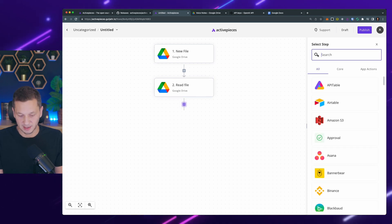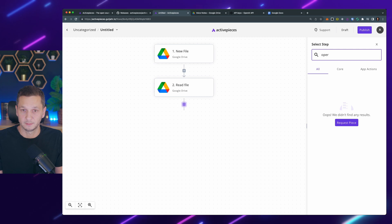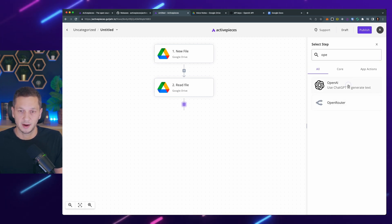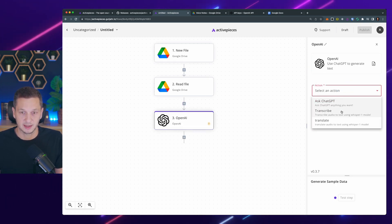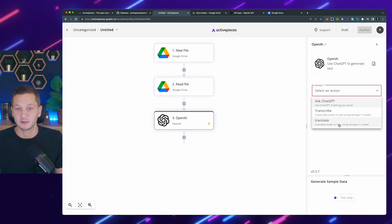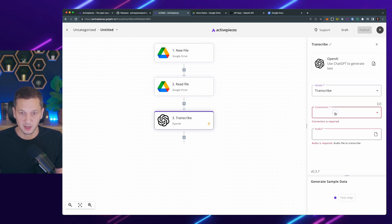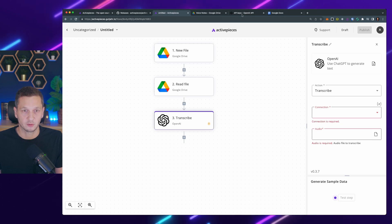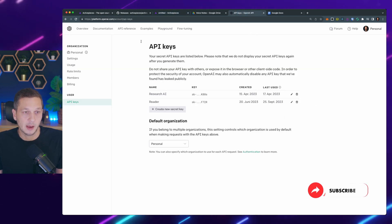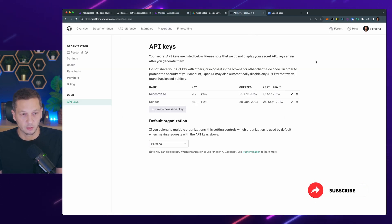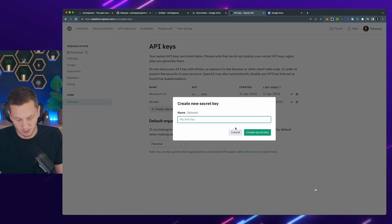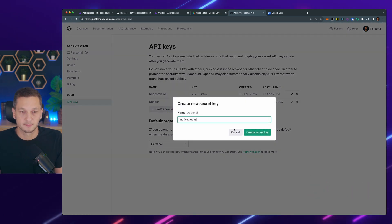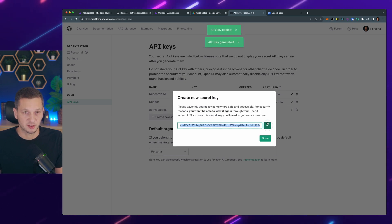So next step is I want to send it to Whisper. So there's OpenAI. And now I can say transcribe, which is really nice. There's also translate, but we're going with transcribe connection. So there's no OpenAI connection yet. I have to create that. And for this, I go to my API keys on the OpenAI platform, I create a new secret key for active pieces. Create the key. There it is. I just copy it.